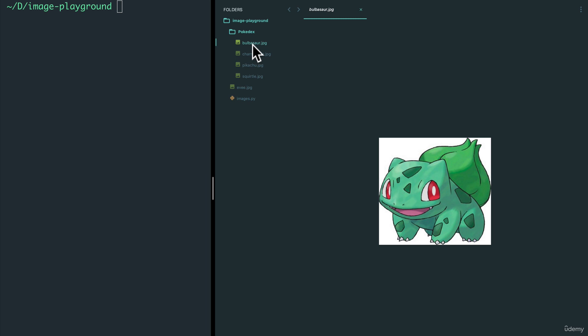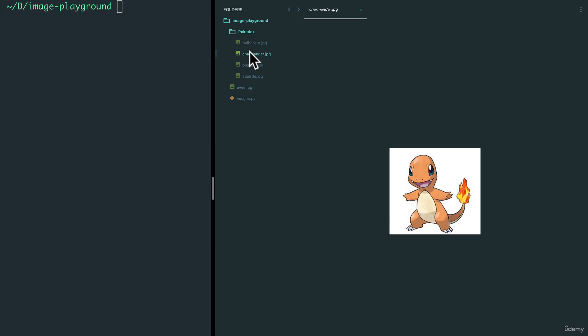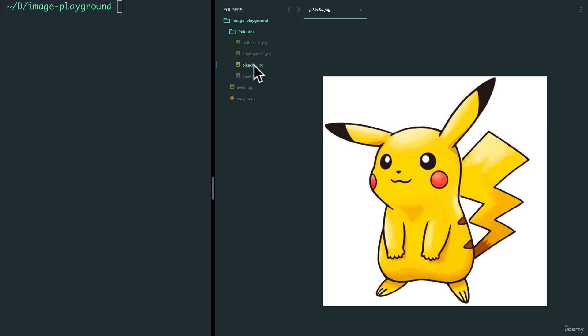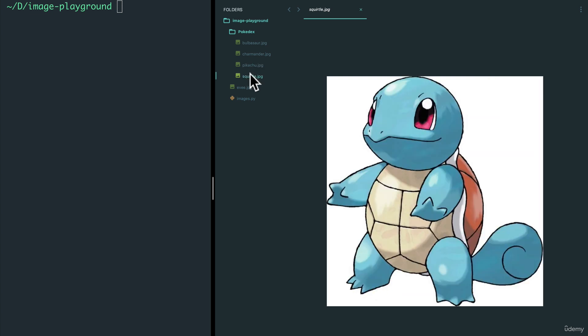Bulbasaur, original name in Japanese is Fushigidane. Charmander is Hitokage. And then Pikachu is just Pikachu. And then Squirtle is Zenigame. There you go. Free Japanese lesson. Bonus for this Python course. Yes, this is that good of a course.